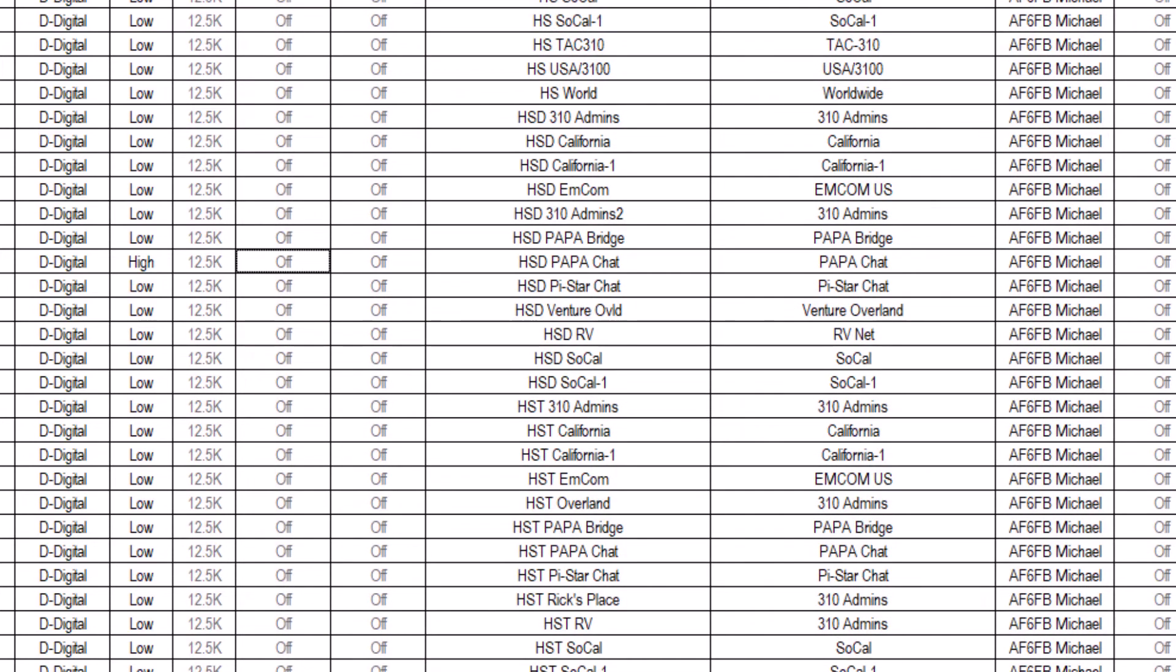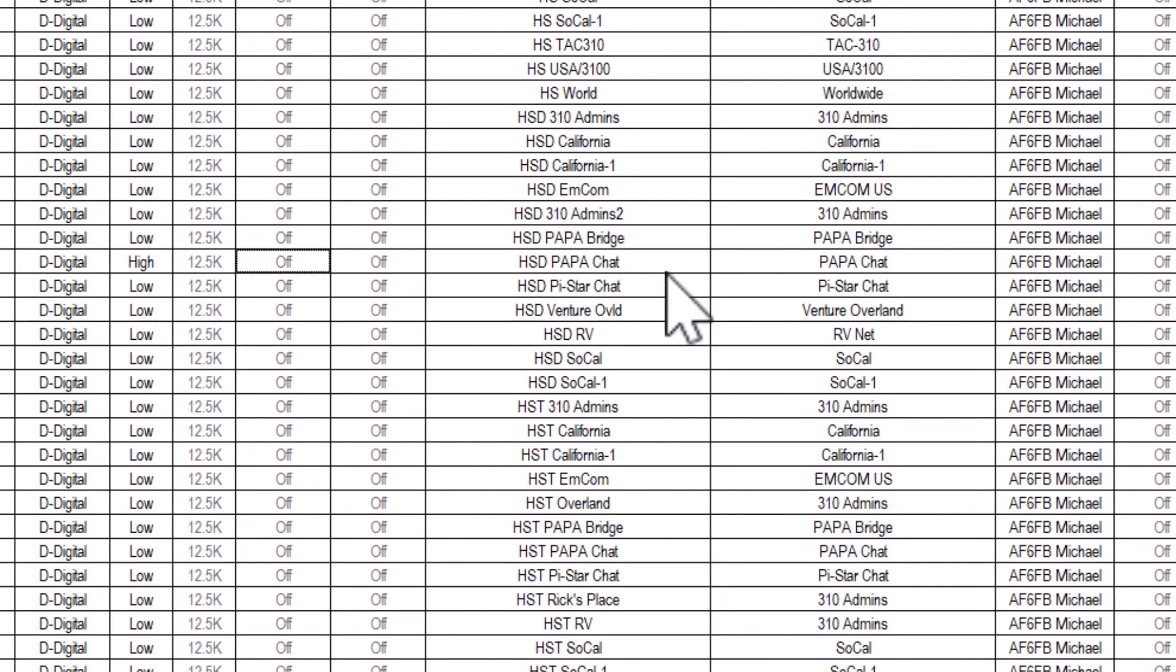You will need to make this change for every channel you want to use for APRS. I have lots of channels, but I've only turned on APRS for the talk groups I use regularly.